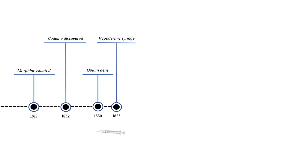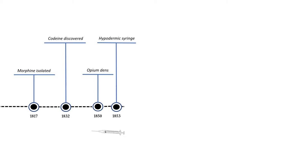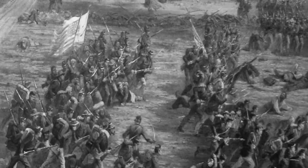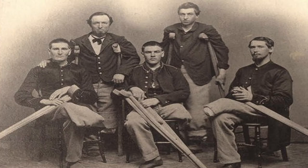The hypodermic syringe was invented in 1853 and made it easier for morphine to take effect in the body. The Civil War broke out in 1861 and after the war many soldiers were addicted to morphine. Later this became known as soldier's disease.